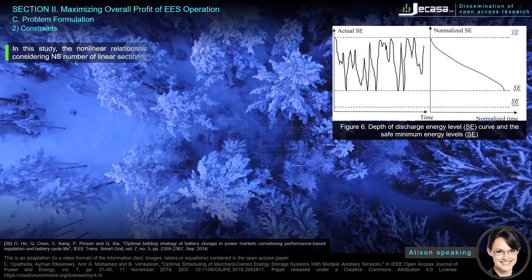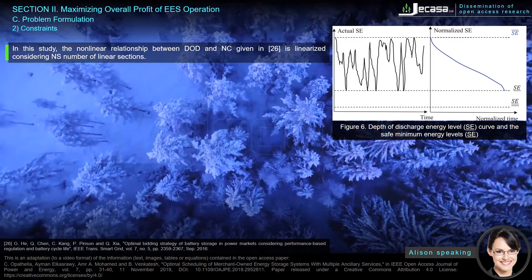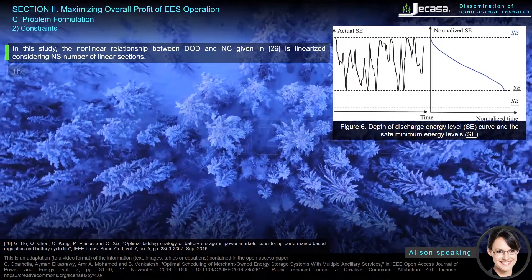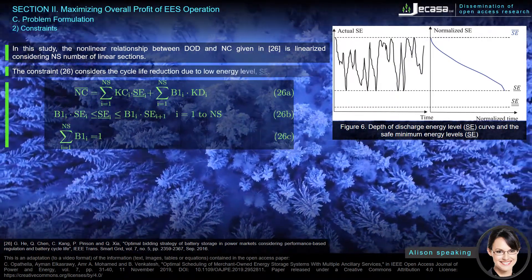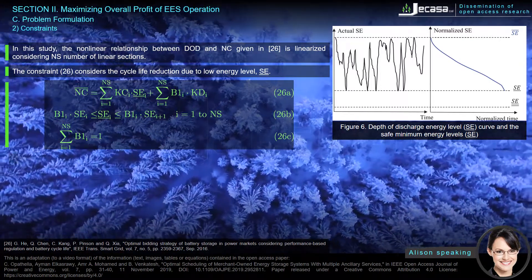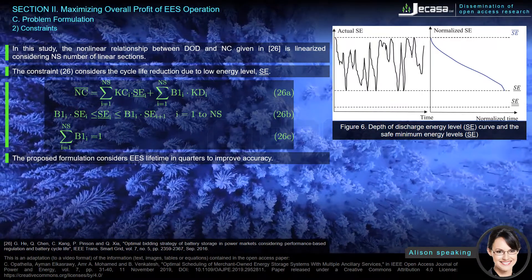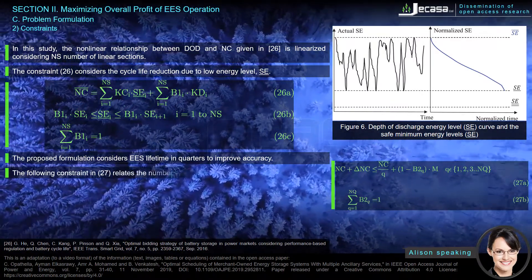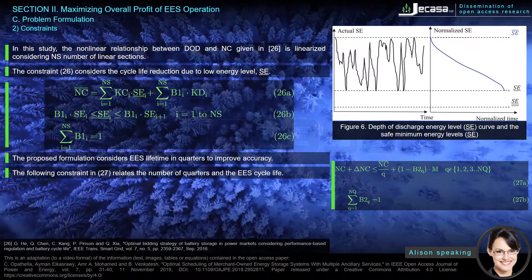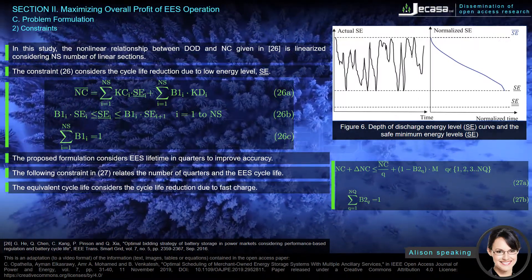The nonlinear relationship between DoD and N_C, given in reference 26, is linearized considering N_S number of linear sections. Constraint 26 considers the cycle life reduction due to the low energy level S_E. The proposed formulation considers EES lifetime in quarters to improve accuracy. Constraint 27 relates the number of quarters in the cycle life. The equivalent cycle life considers the cycle life reduction due to fast charge.